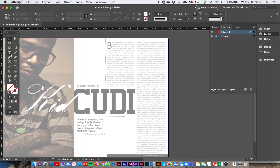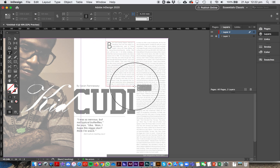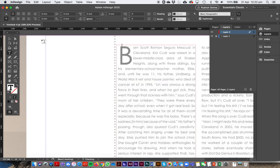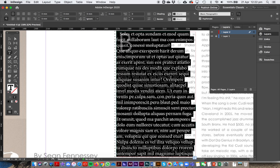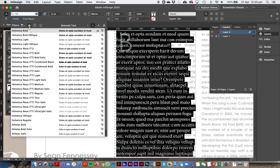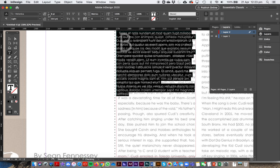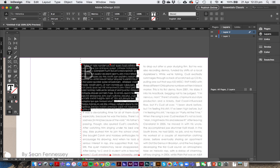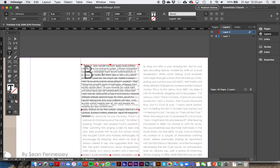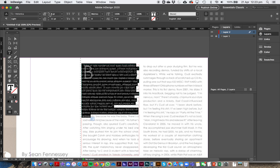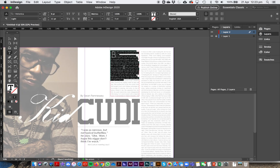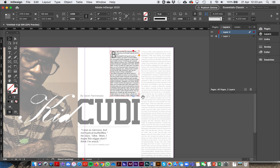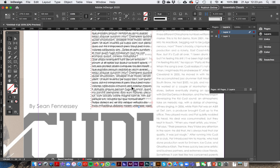Now for the text. Draw a text box on the page. Go to Type and use placeholder text — it's second from the bottom: 'Fill with Placeholder Text'. Hit Command+A to select all that text. Set the font to Helvetica Light, around 8 or 9 point. Add some leading so it's a bit spaced out. Then select all, copy, and paste it four or five times. You'll see a little red box at the bottom of the text frame indicating there's overflow text.